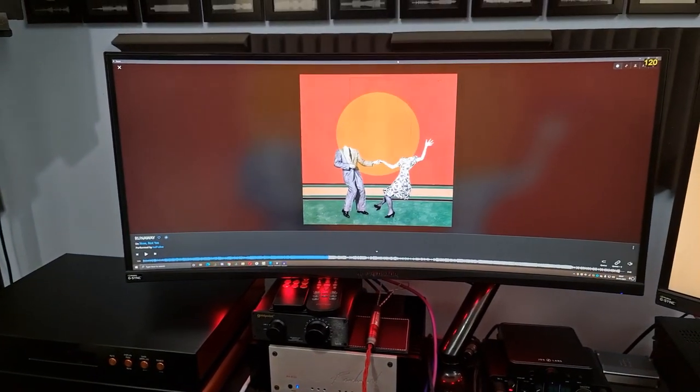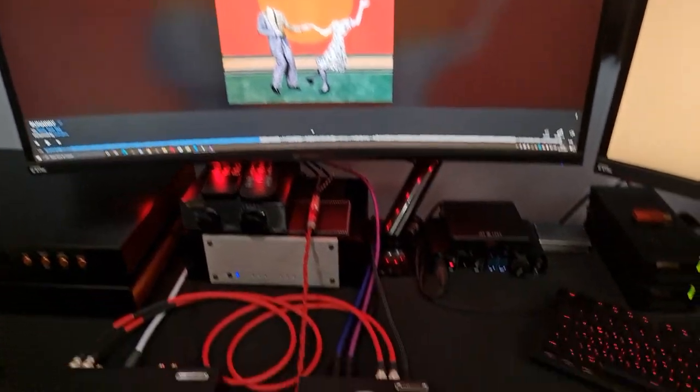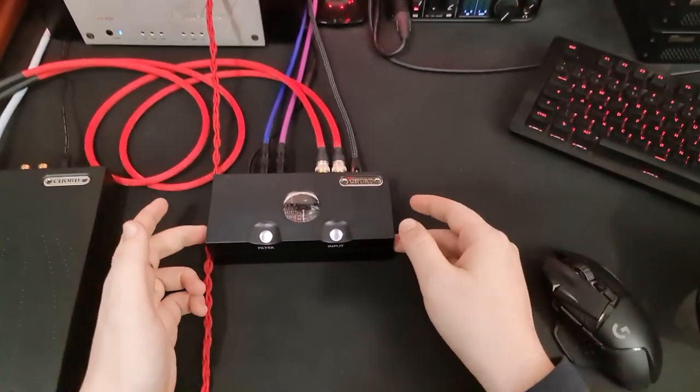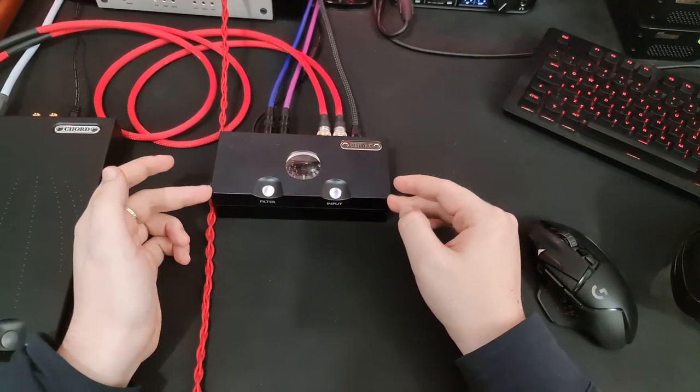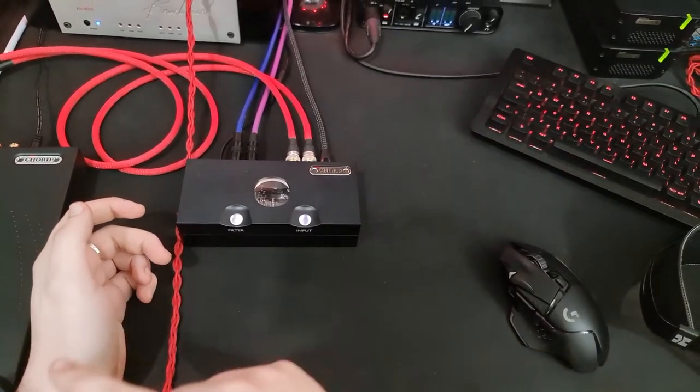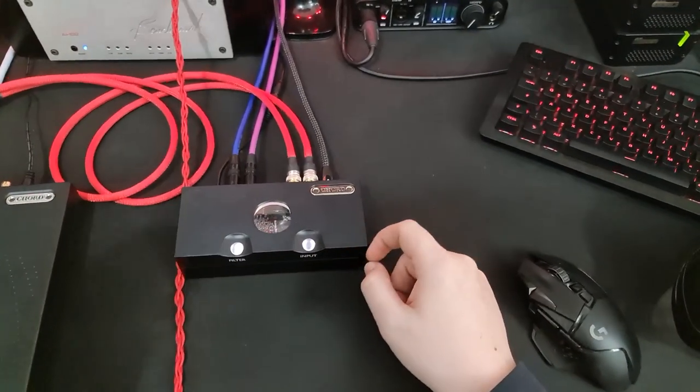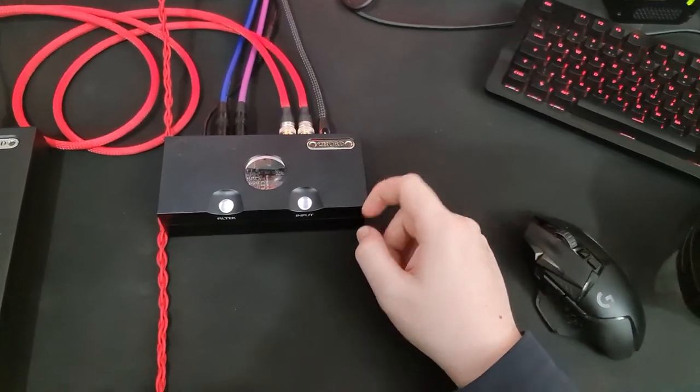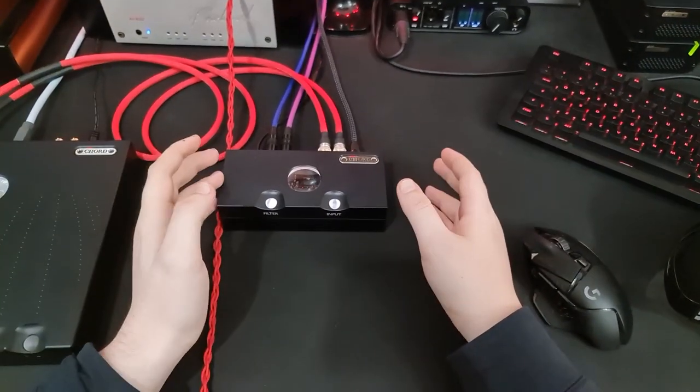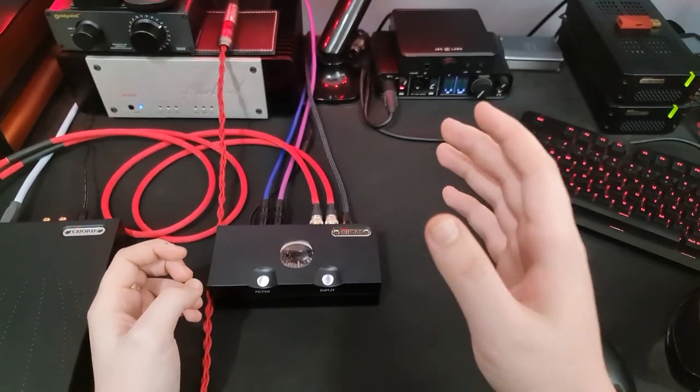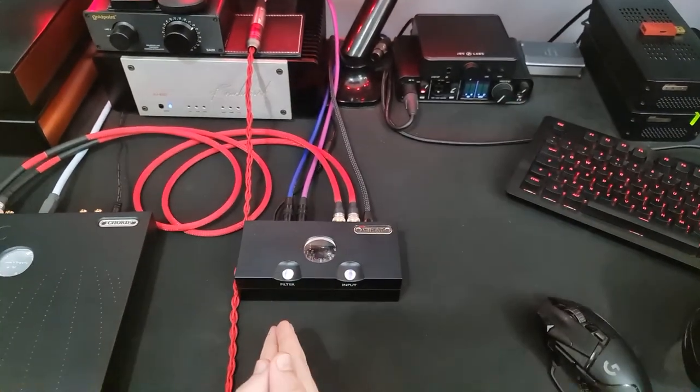Run Away by Half Alive. And this is the Chord Cutest. This is an interesting DAC for a few reasons. The first is that it sits in a bit of an interesting price point. There's a lot of DACs at the $700 mark.